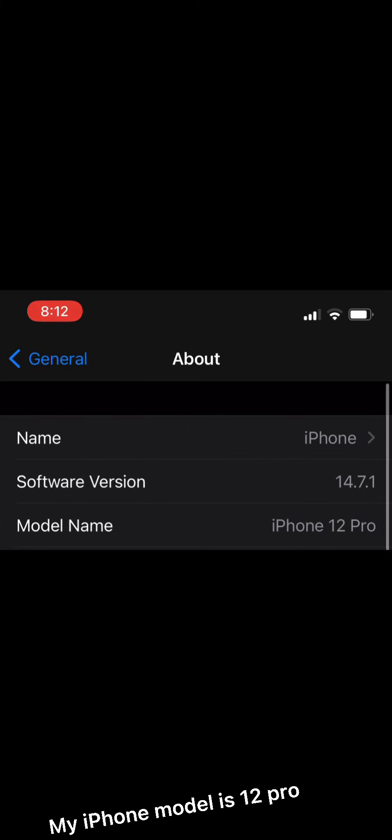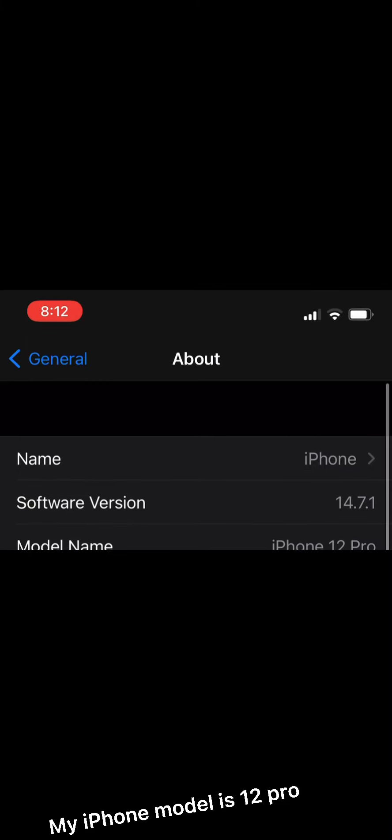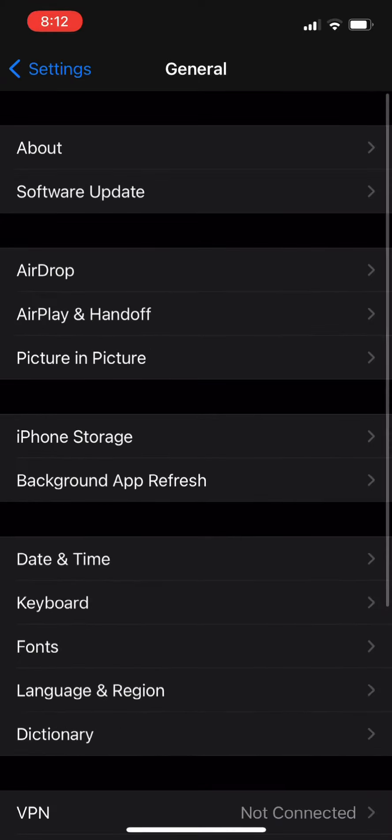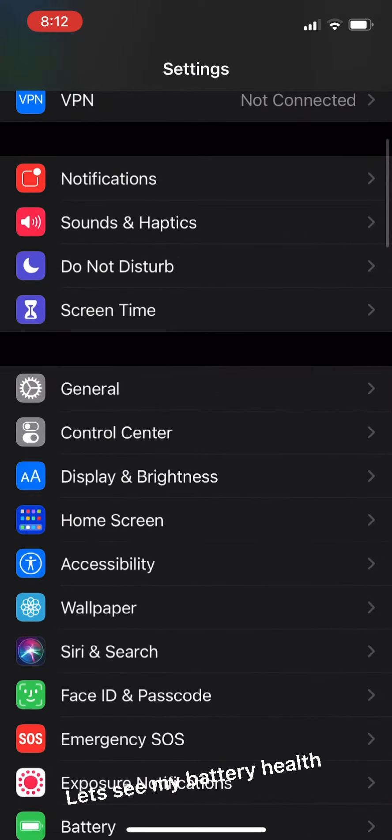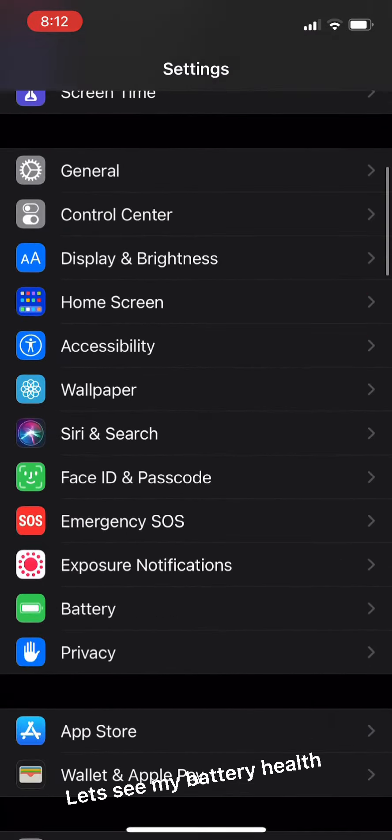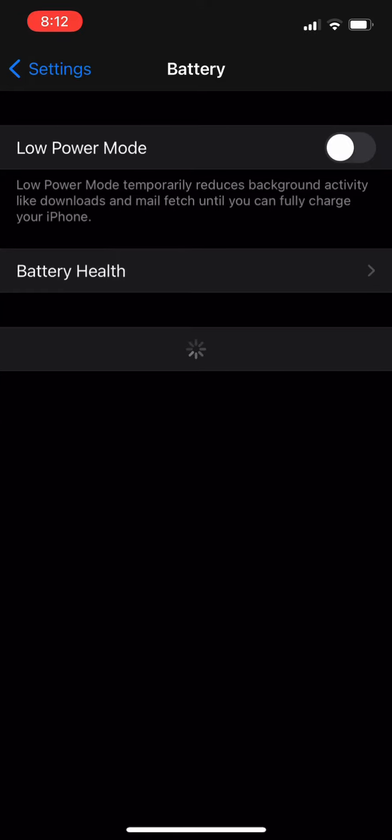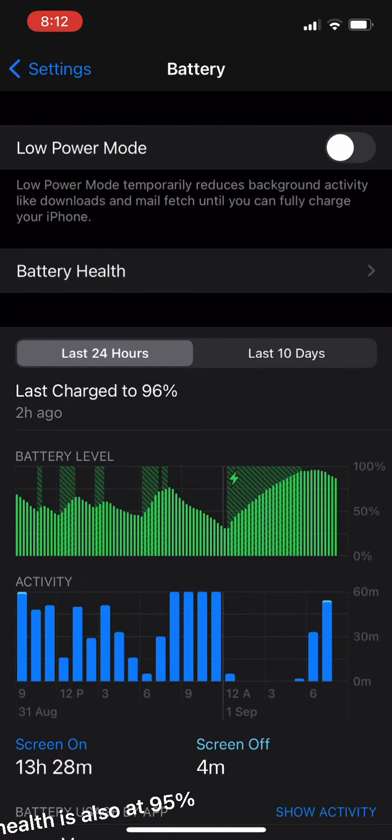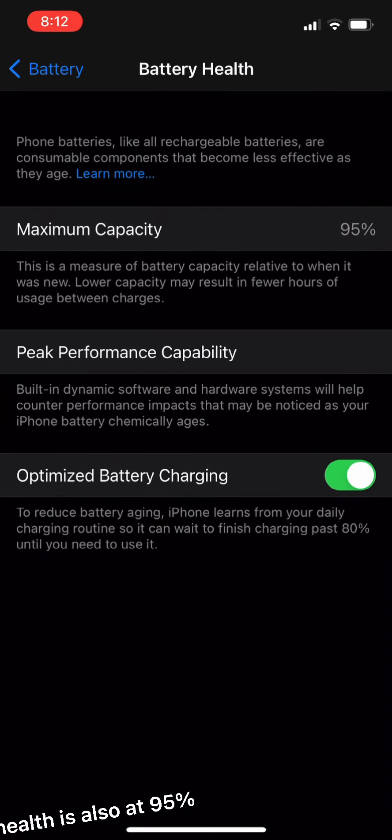My iPhone model is 12 Pro. Let's see my battery health. My battery health is also at 95%.